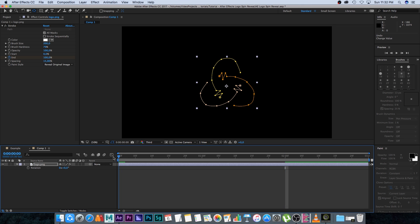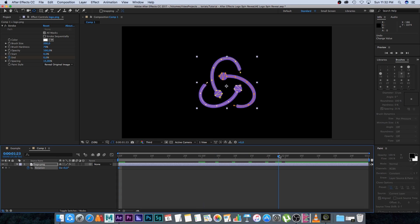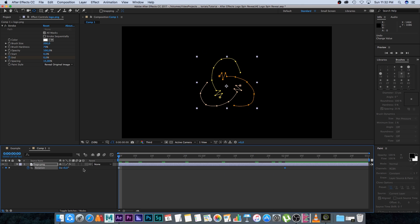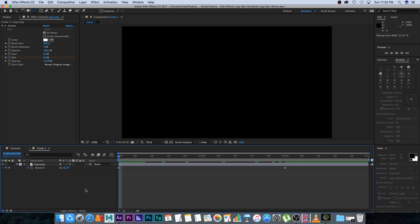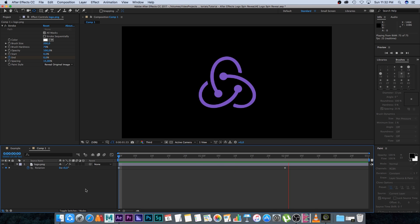On the first frame I'll set a keyframe next to Rotation, then go to two seconds and set the rotation to 360 degrees for one full circle. If we play this back you'll get that spinning reveal effect.